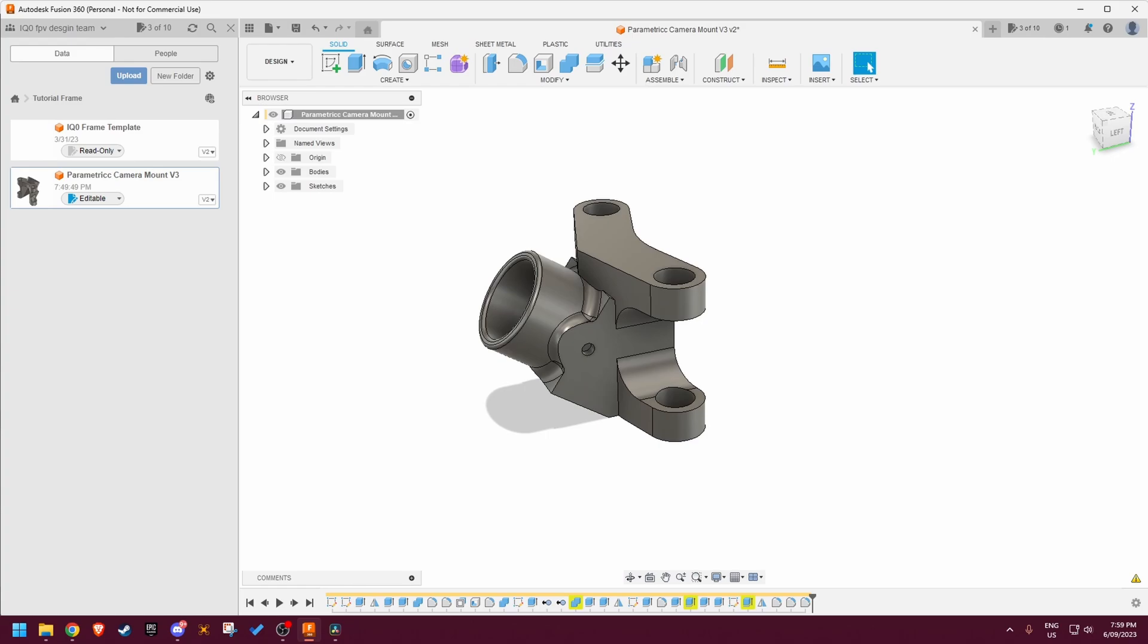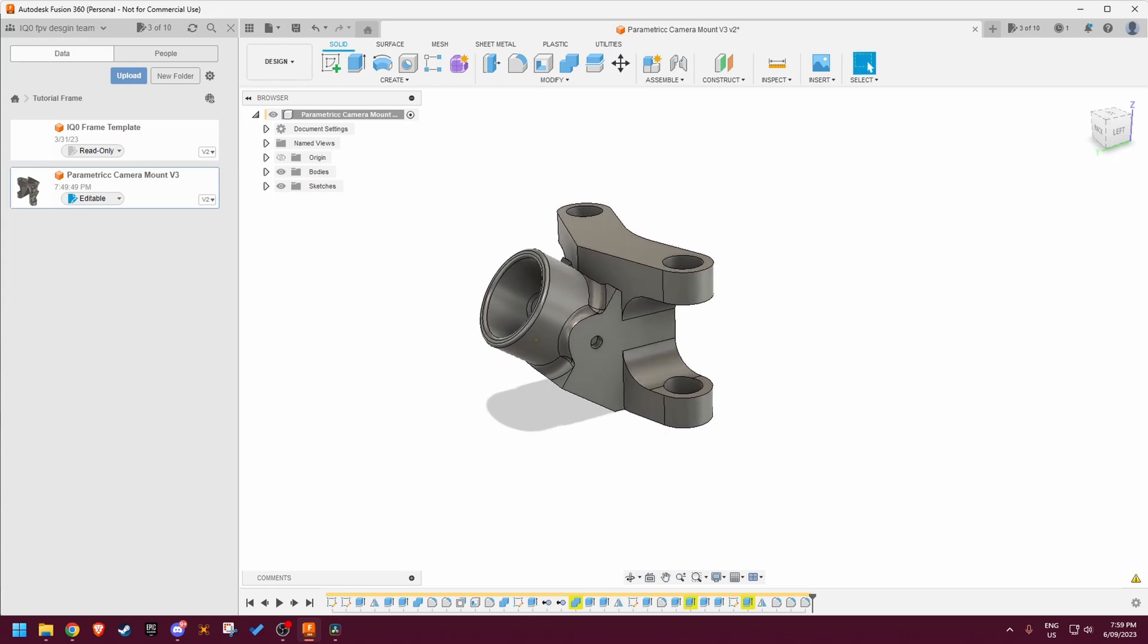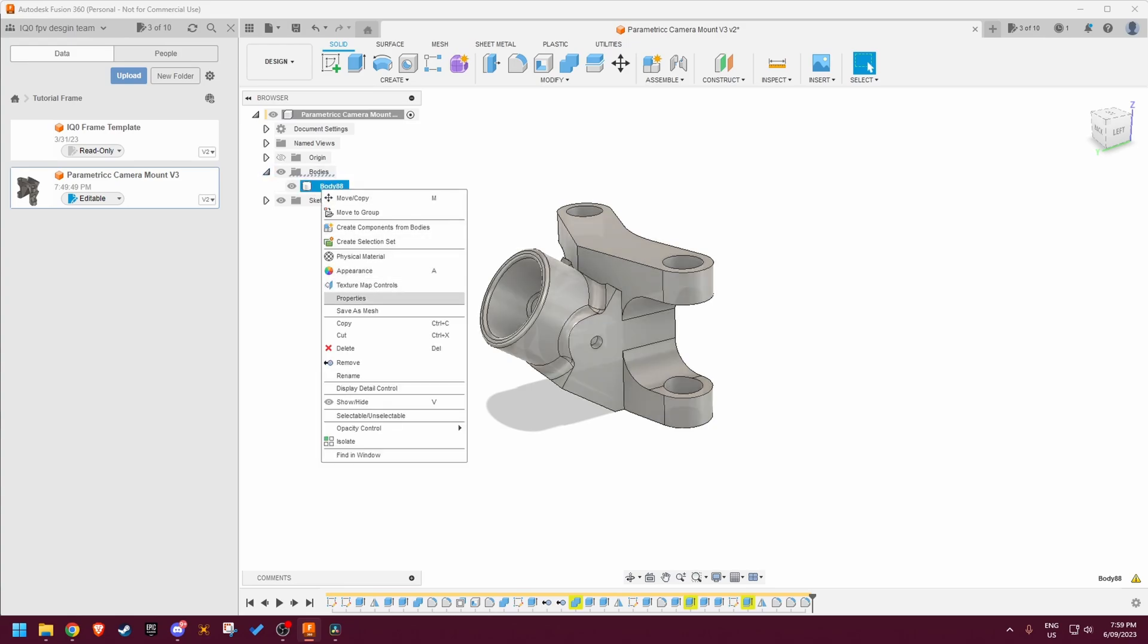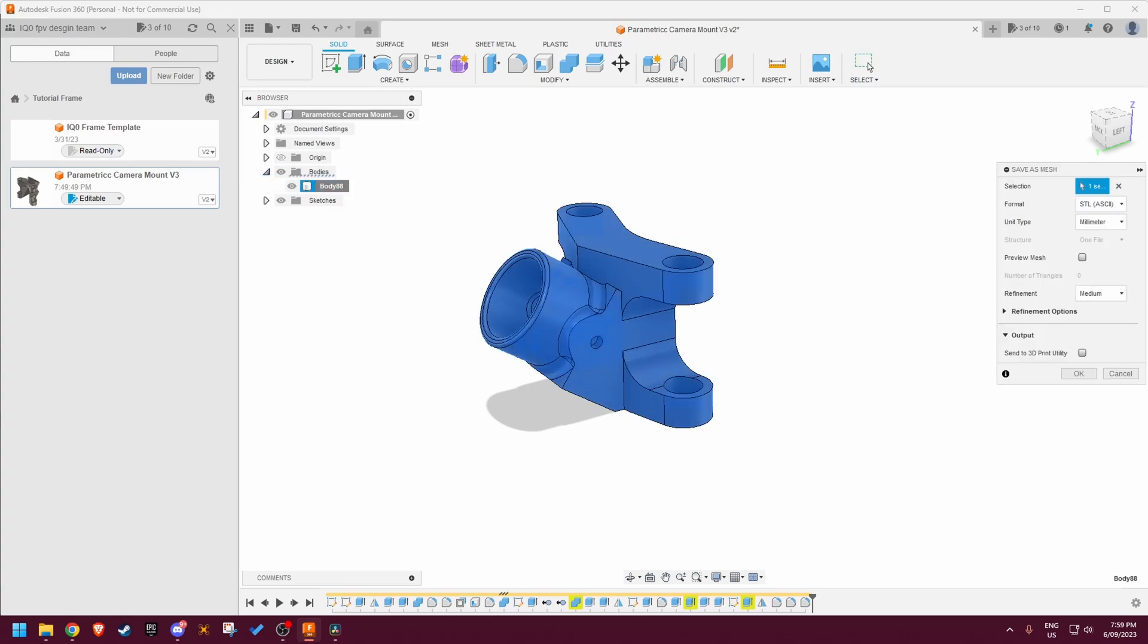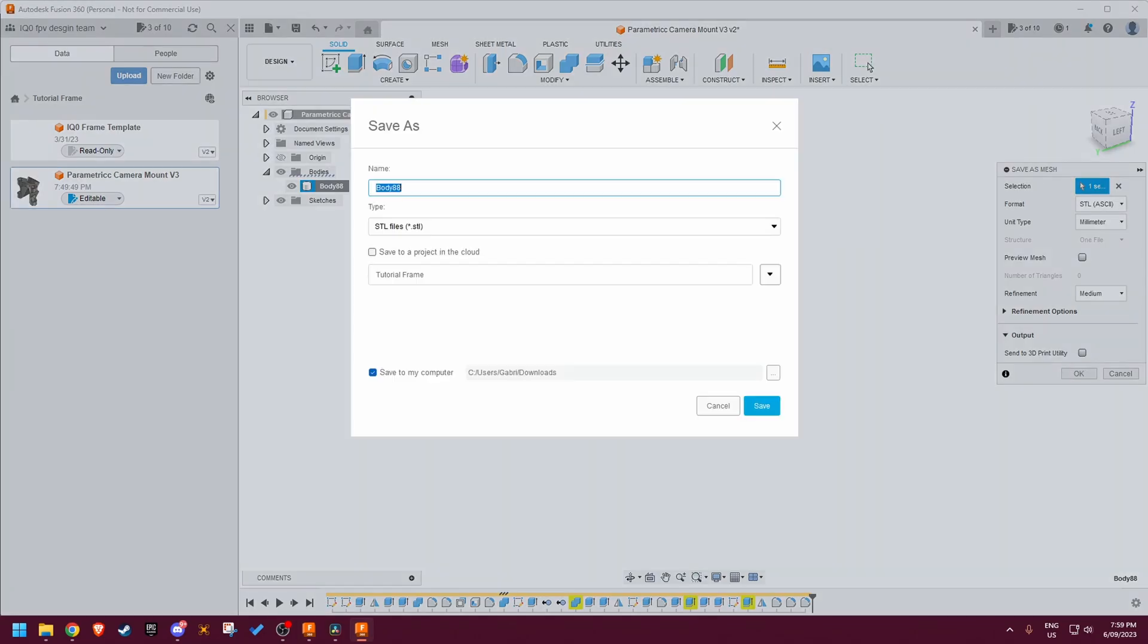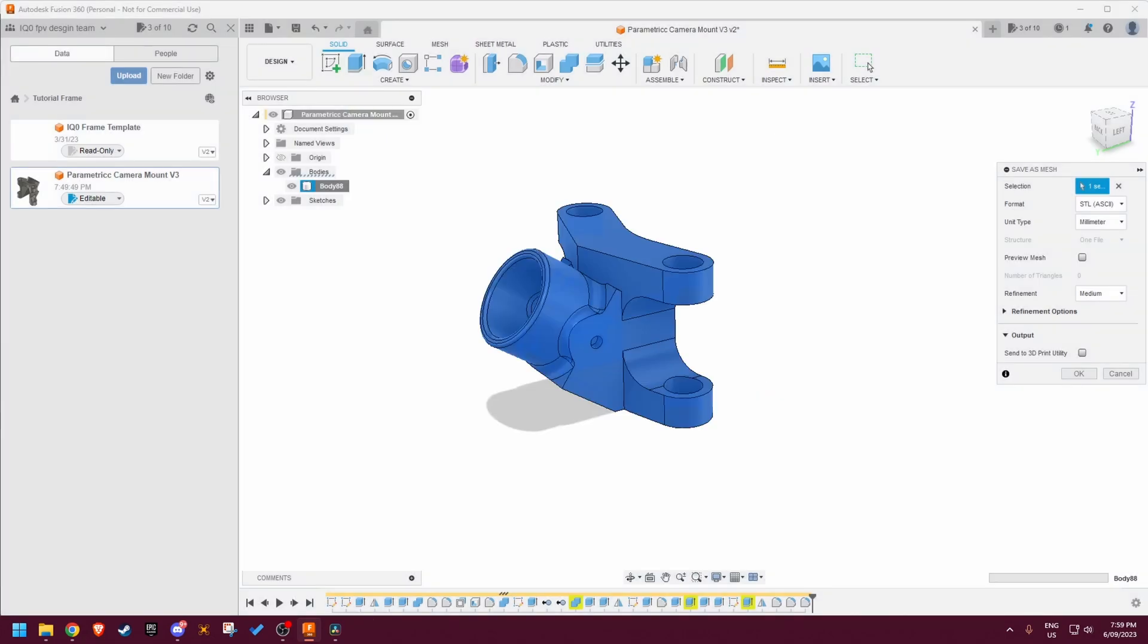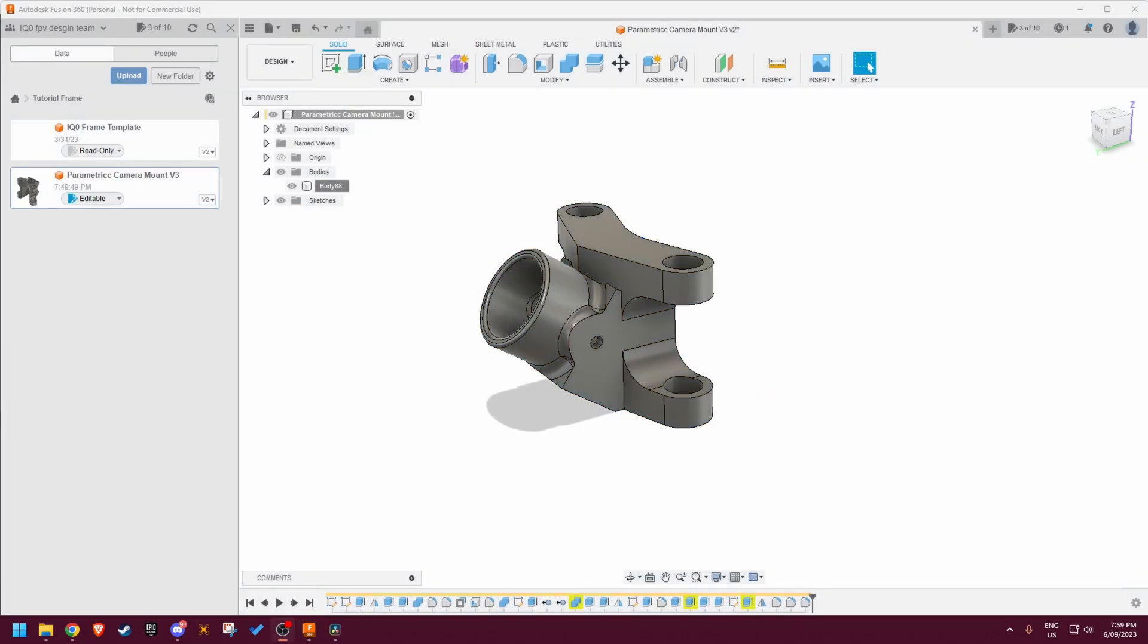And then when you want to export your silly camera mount, or very sensible one, you just open up the body section, right click on the body, click save as mesh. You want your settings the same as I have them here. Click OK, name it whatever you want, and save to your computer in whatever folder you want, and done. You've got an STL in your downloads file, ready to slice and print.